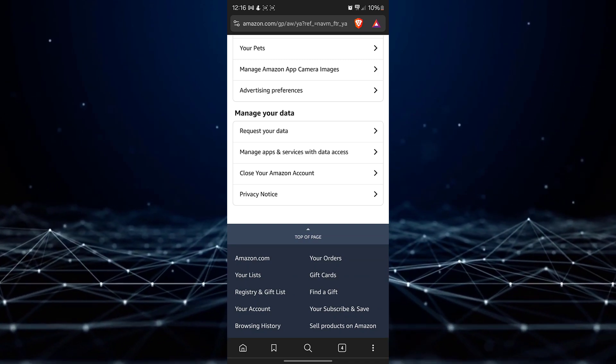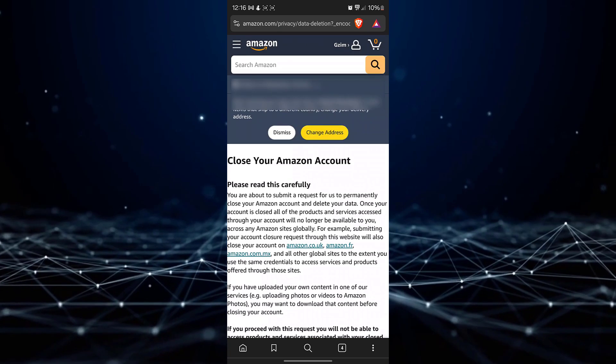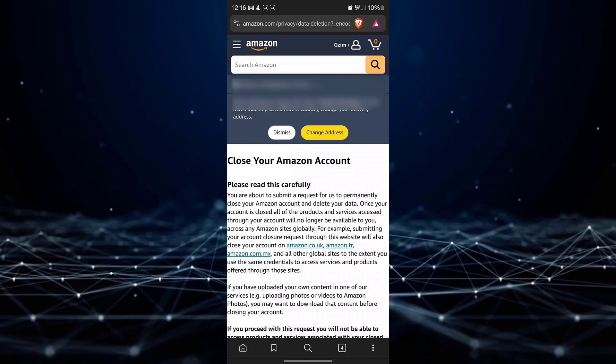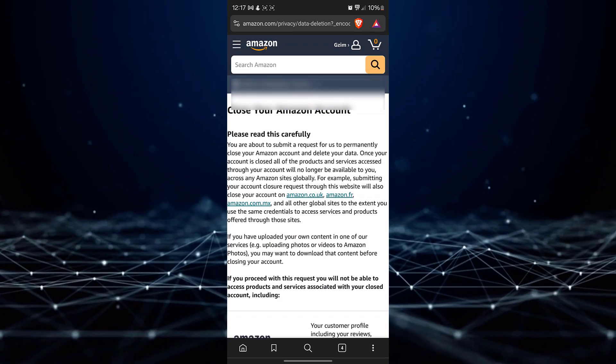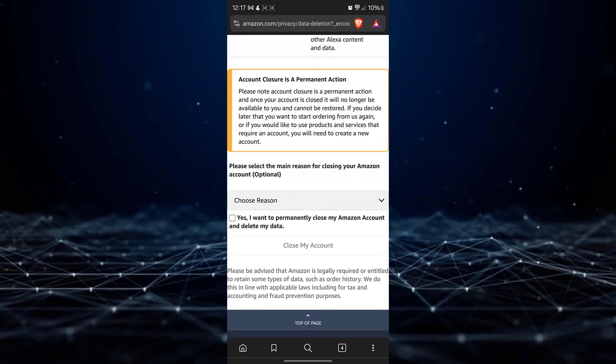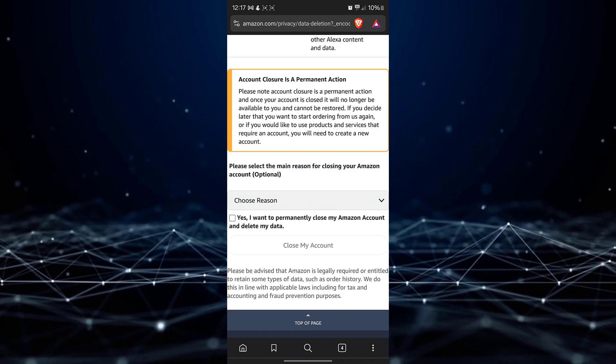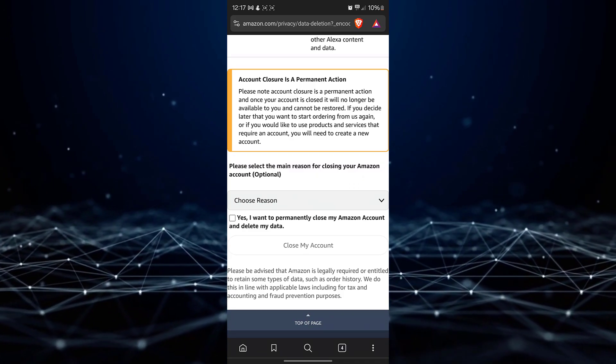Click on this option to proceed with the account closure process. You will be presented with a list of reasons for closing your account.